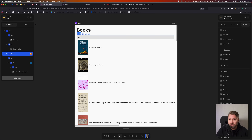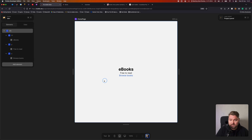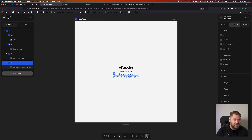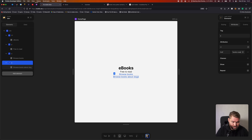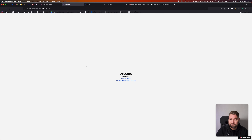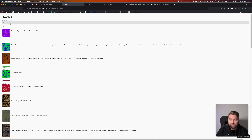If we want, we can even go to the homepage and change our Browse Books link to say 'Browse Books about Dogs' and update the href attribute to include a question mark search equals dogs. When we open that link, it already has 'dogs' set in the search field, because the query parameter is passed in the URL.